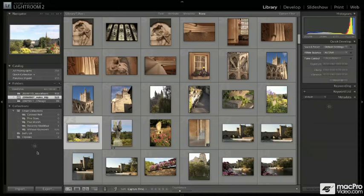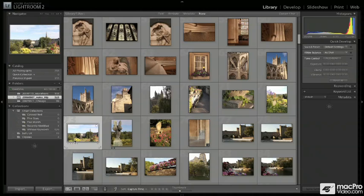The methodology we'll use to go through all of the features in Lightroom is simply to work through each of the modes that Lightroom presents to us. The first mode we're going to talk about is the library mode, which is what you see here.